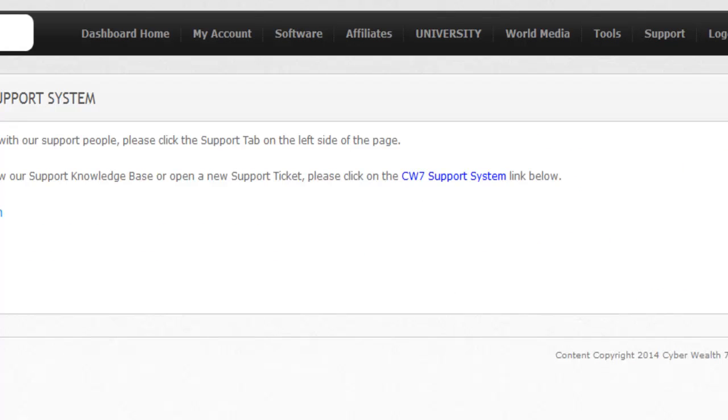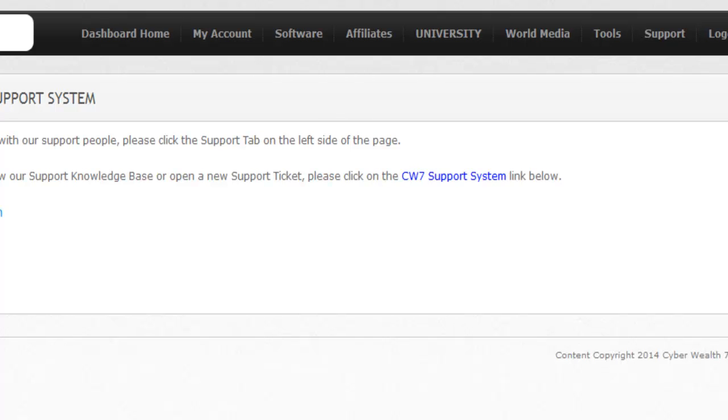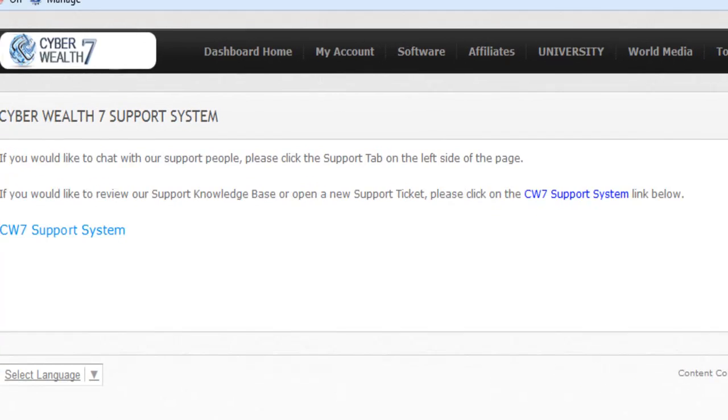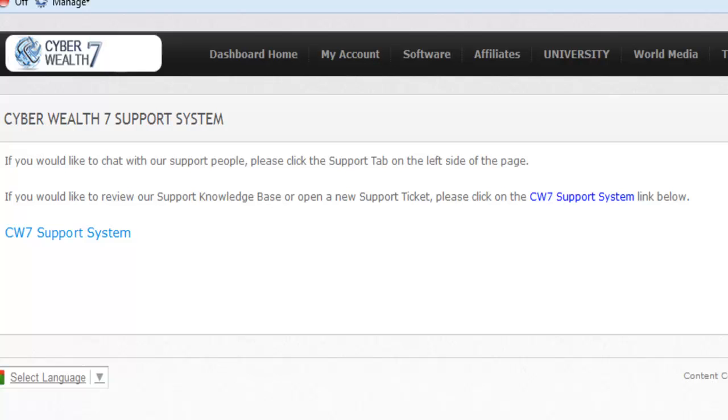All right, and that's the other thing. Some people haven't even signed up for the support system. You need to do that. So you go to CyberWealth 7 support system. Oh, here it is. Over here. Let me just show that so you can see where I'm clicking. You want to click right there.